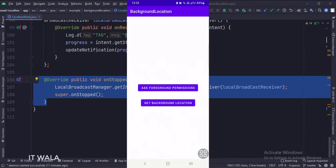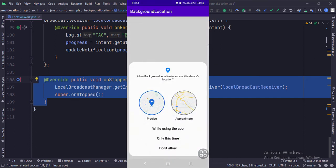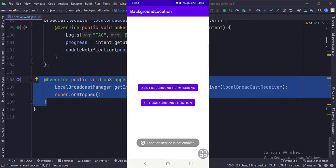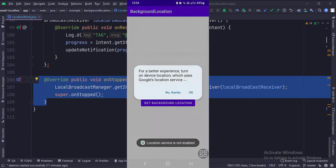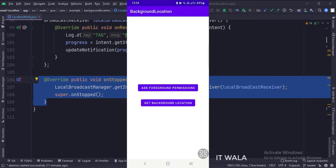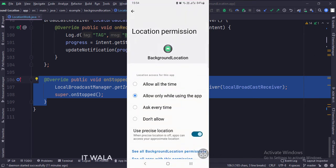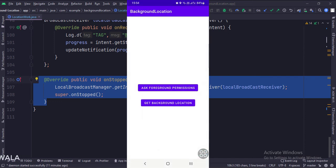So as you can see, we first ask the user to grant the foreground location permissions. Then we ask the user to grant the background location permission, where the user has to select the 'allow all the time' option on the permission settings page. And finally, we could get the background location.